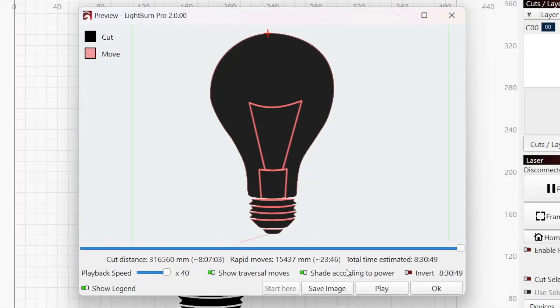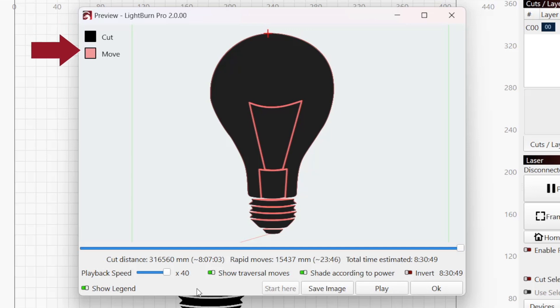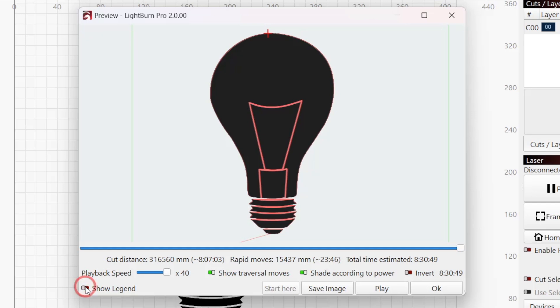If you ever need a reminder on the difference between black and red lines, check the legend in the upper left. Once you've got it committed to memory, you can toggle off the Show Legend switch in the bottom left.